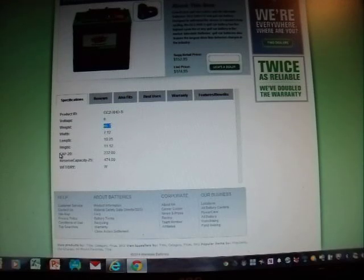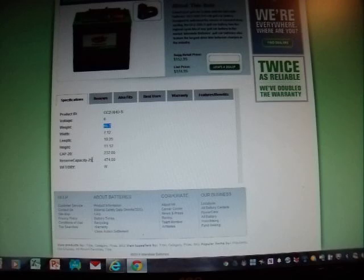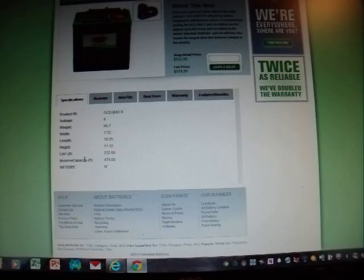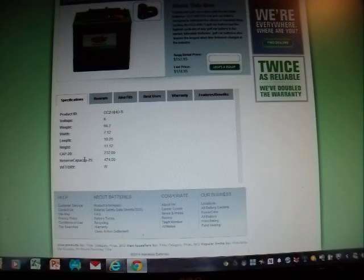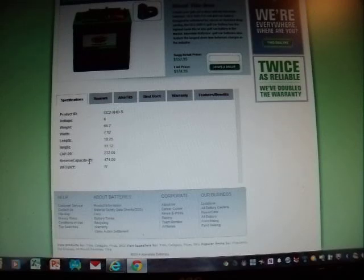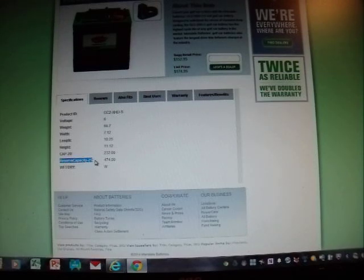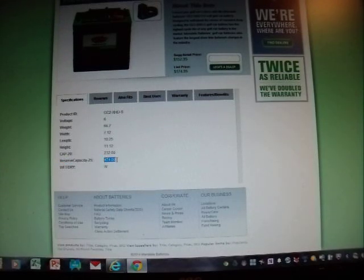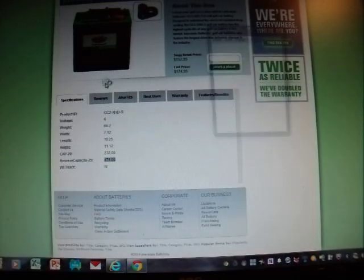The capacity at 20 hours is 232 amps, and the reserve capacity of 25, meaning drawing... what reserve capacity is, is how much or how long will the battery last at a given continuous load. So in this case, when you see that dash 25, that means they are putting a 25 amp draw on this battery, and at a 25 amp draw, it will last you 474 minutes.